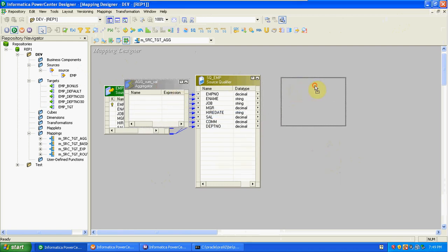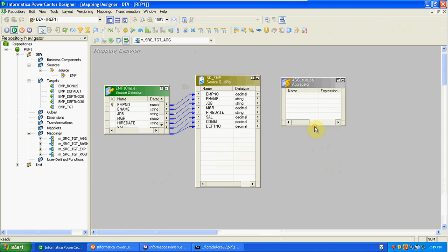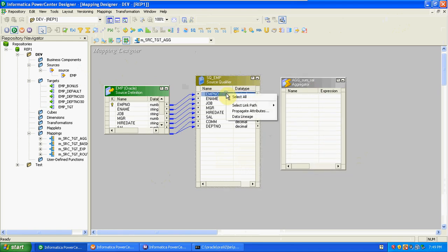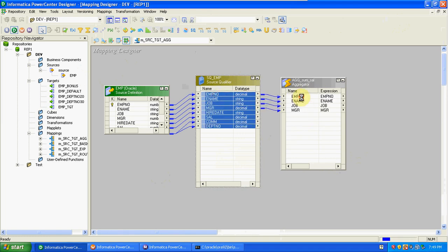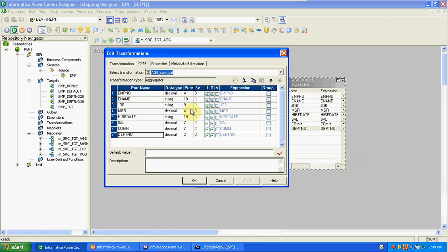Since Aggregator is active, pass all required columns from the source qualifier into the Aggregator. In the Aggregator you have input ports, output ports, and variable ports. Variable ports are used for column-level comparisons — for example, comparing a value in the current record with the next record in the same table. I will explain with examples in further classes. We also have group by here.